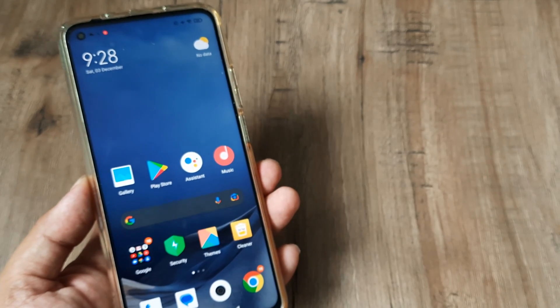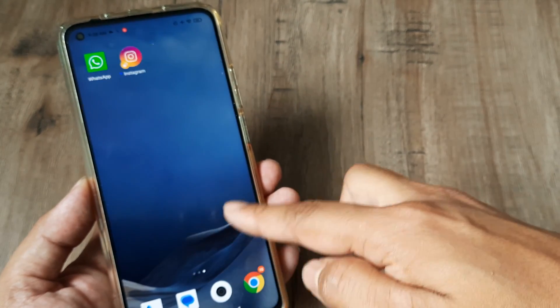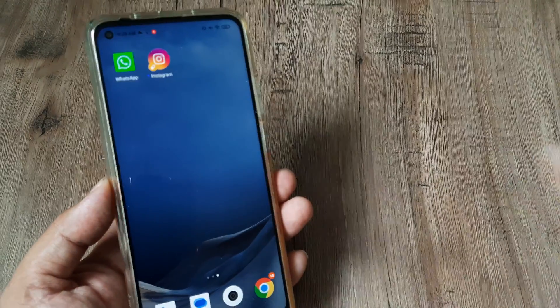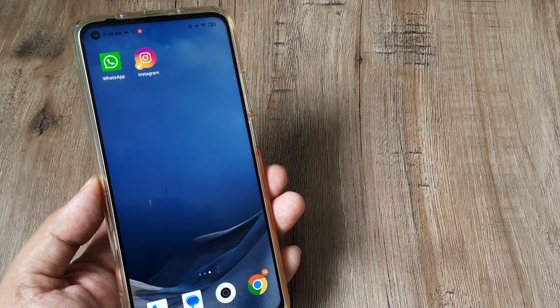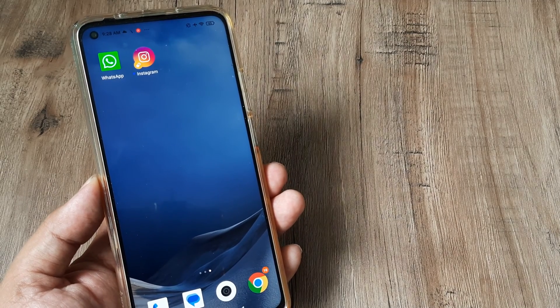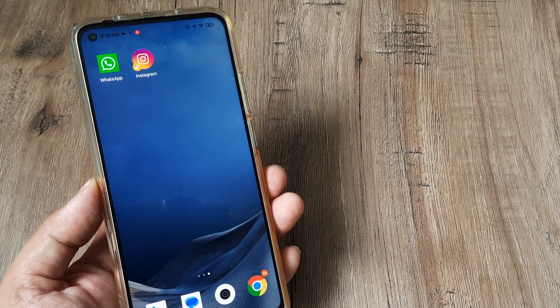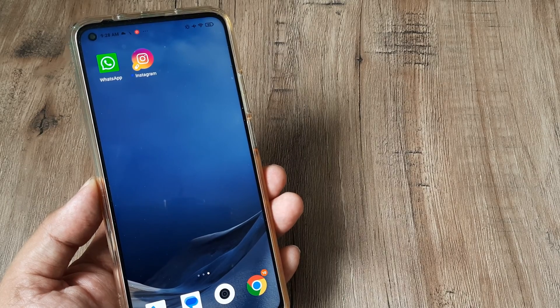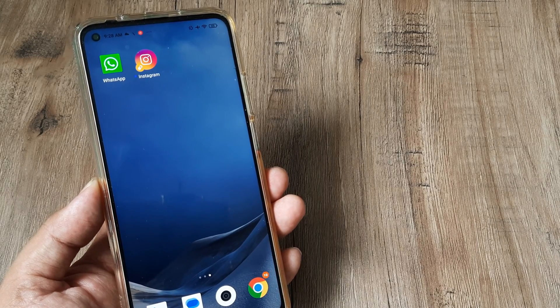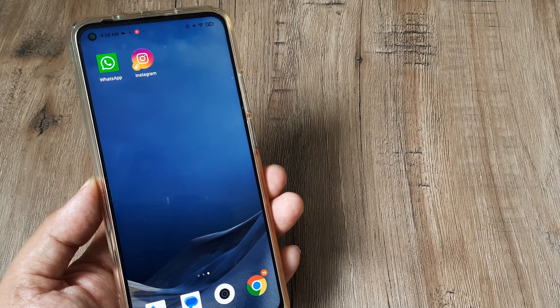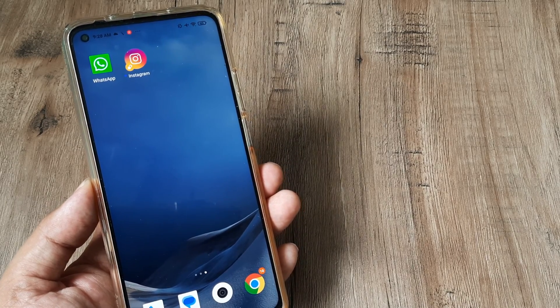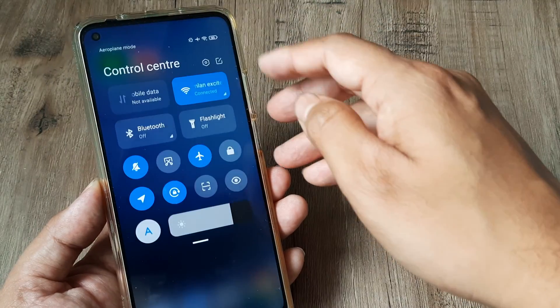Here I'm using the MI 10T Pro. As you can see, I already have one WhatsApp installed with my primary number. I have a different number as well, so I need to create another instance of WhatsApp on my device. Let's look at how this can be done.